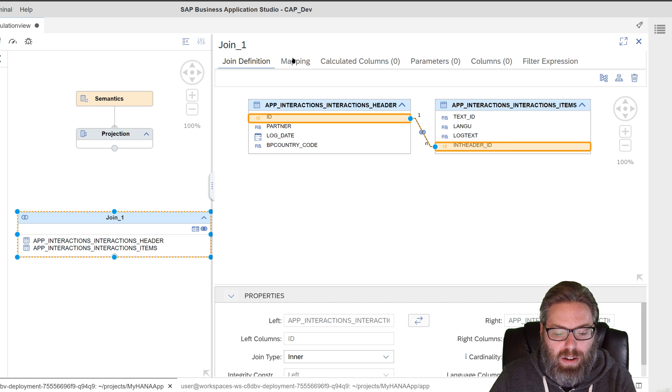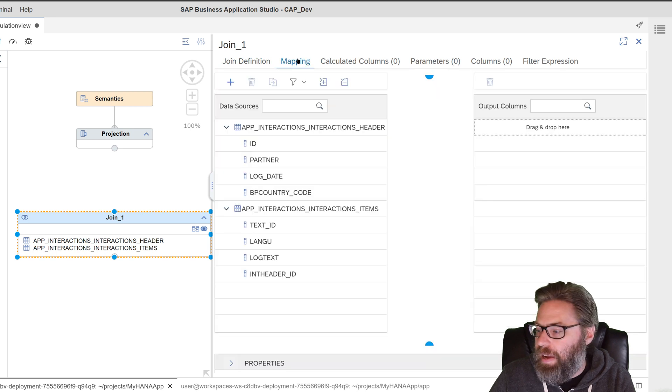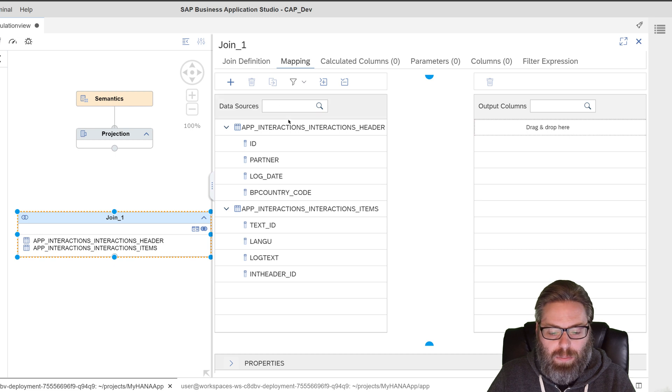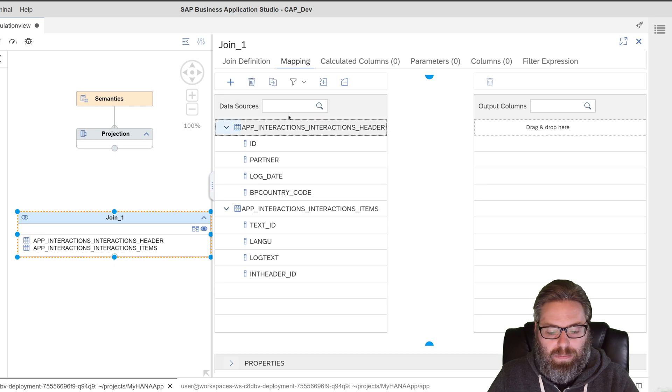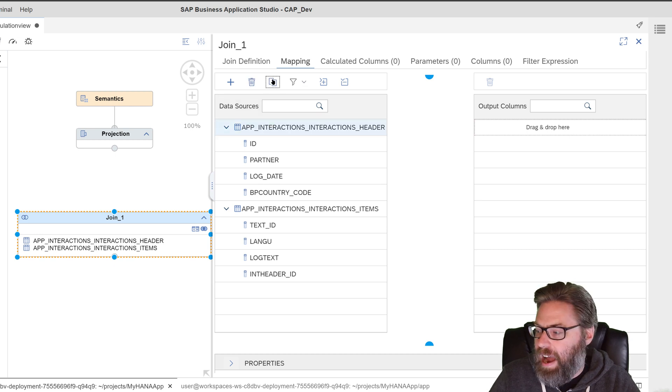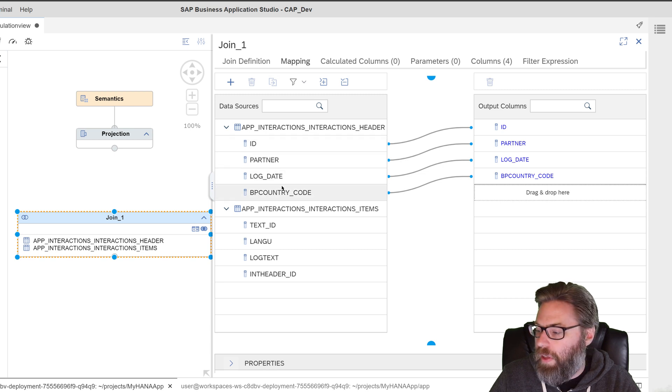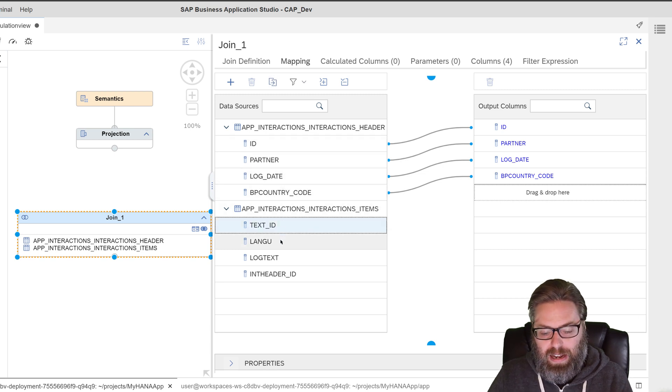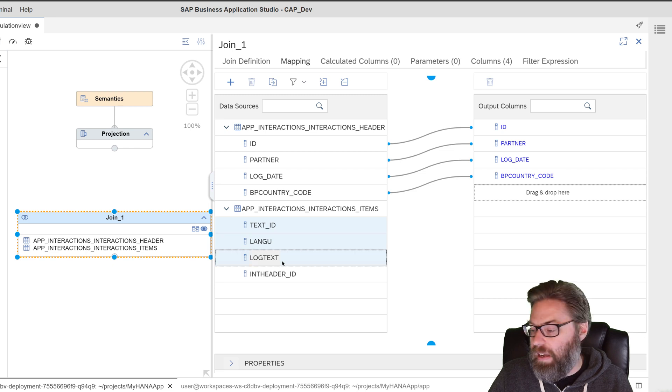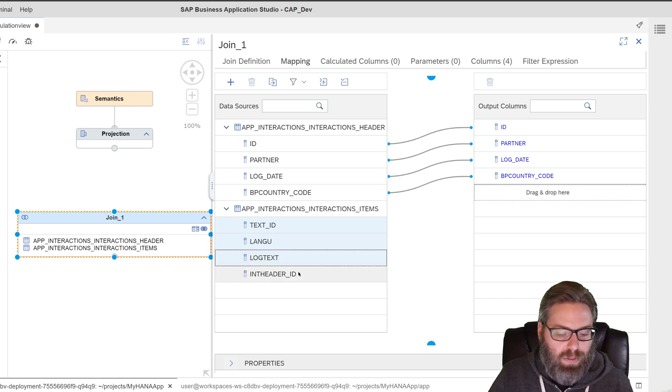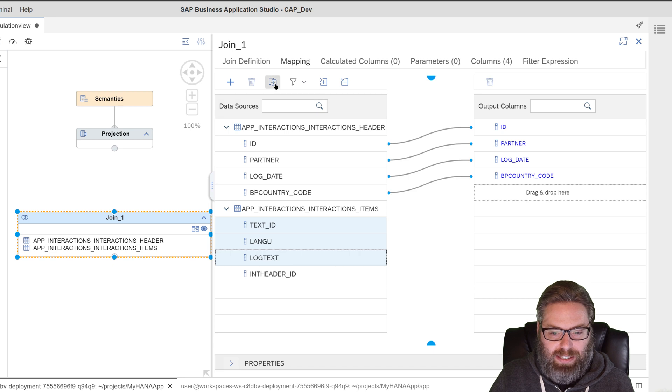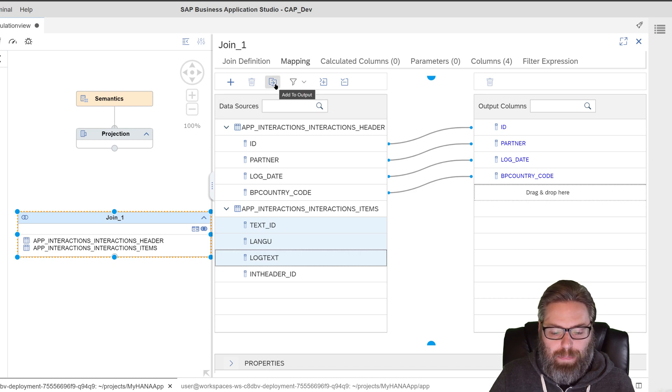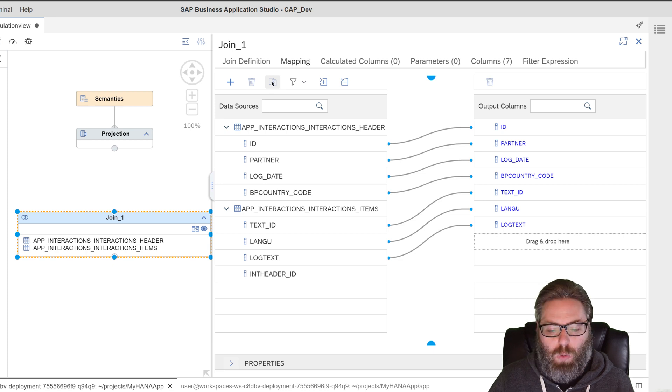And we can change the cardinality because it's not a many to many. We know for every one header, there's multiple items. So it's a one to many relationship. There we are. And then we can go to the mapping tab. And basically we want to take all the columns of the header. And you can just select the header and say add to output. And it adds all of those. And then we want to take the text ID, the language, and the log text. We don't need to repeat the header. It would just be redundant since that's the same data in both what we're joining on it. So we'll take all the columns except that. And we'll add that to the output as well.